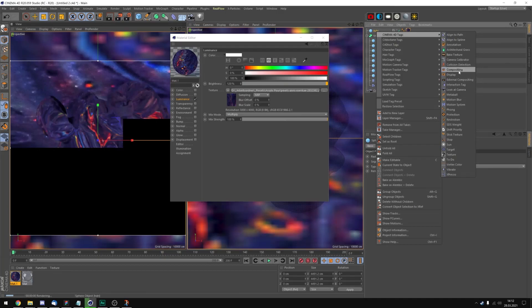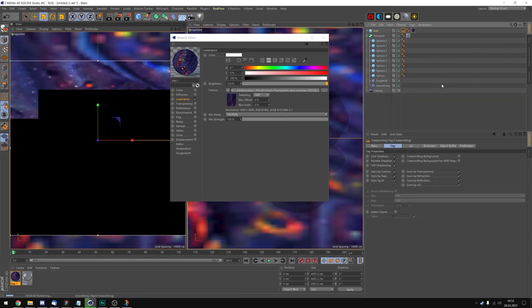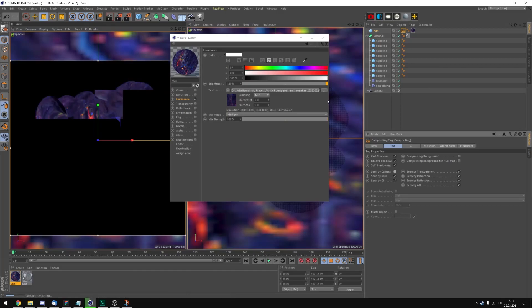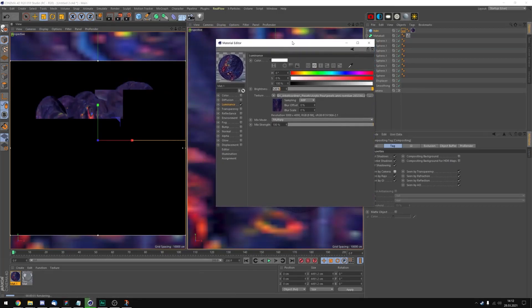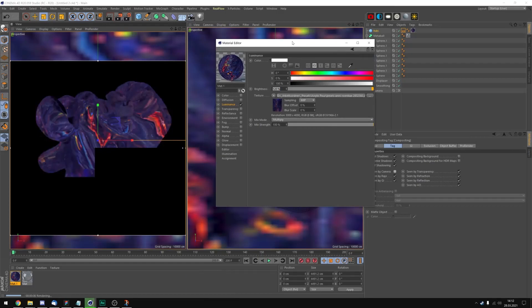Add a Cinema 4D tag. Let's add compositing. And uncheck seen by camera. So we just see our morphing object and not the HDRI background.